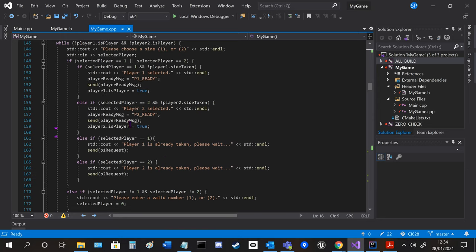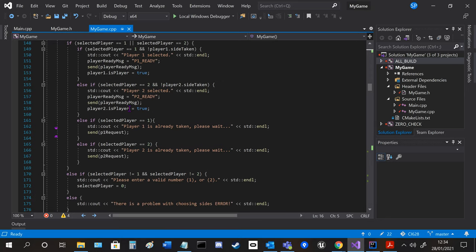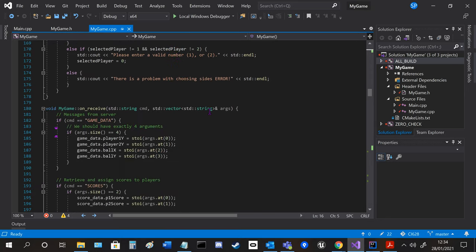So if they choose the wrong number or the player's already taken, it will always keep cycling around and only quit once the player is chosen and send a message to the server.